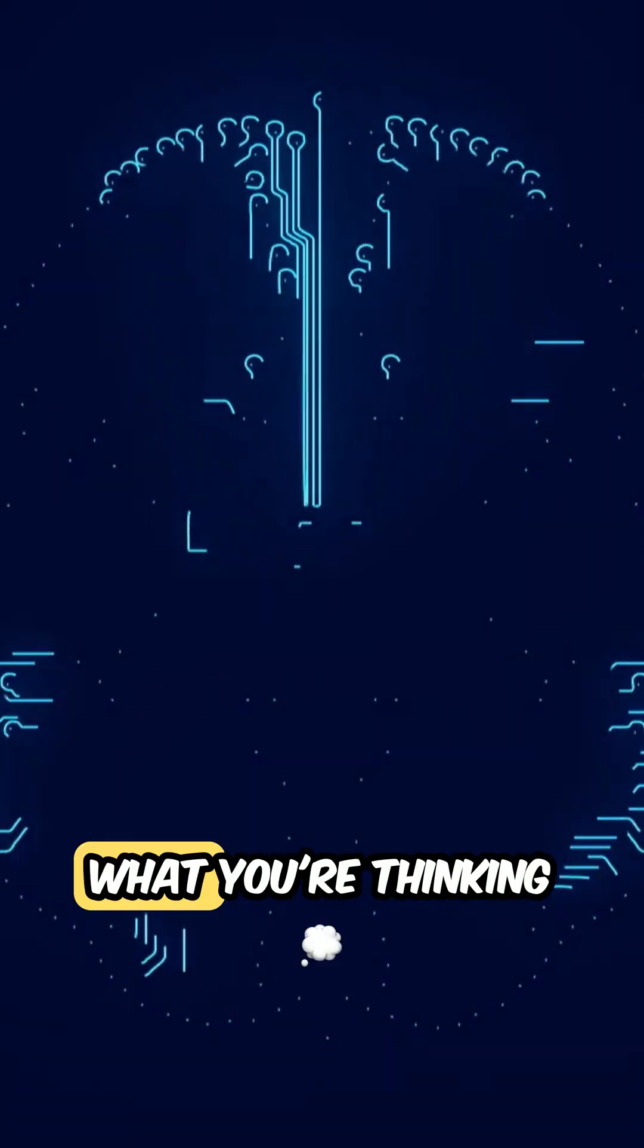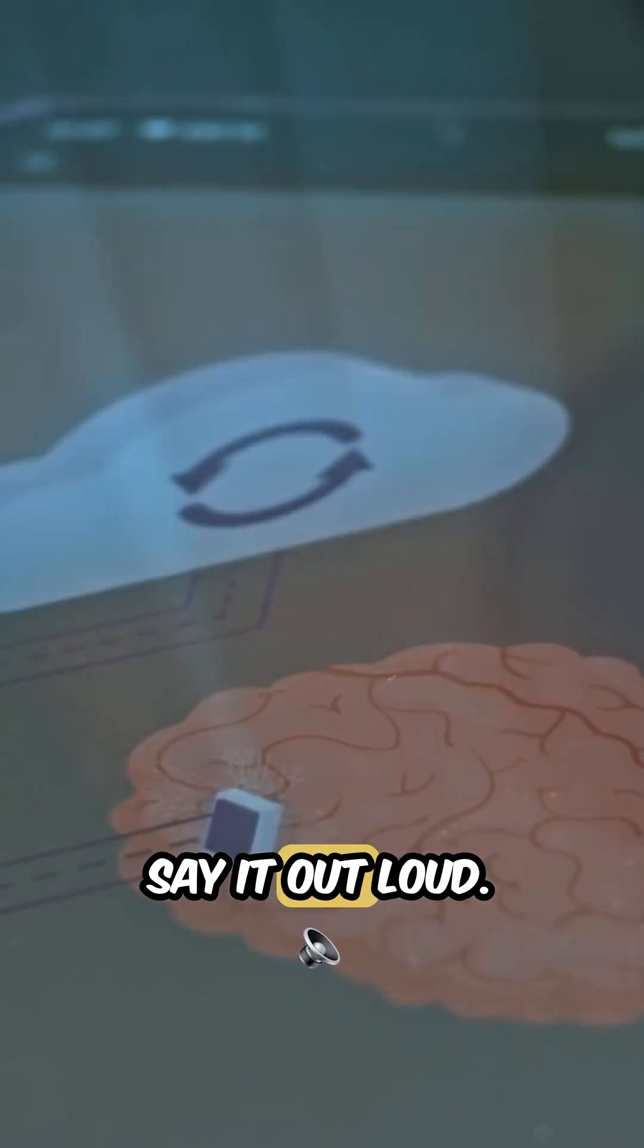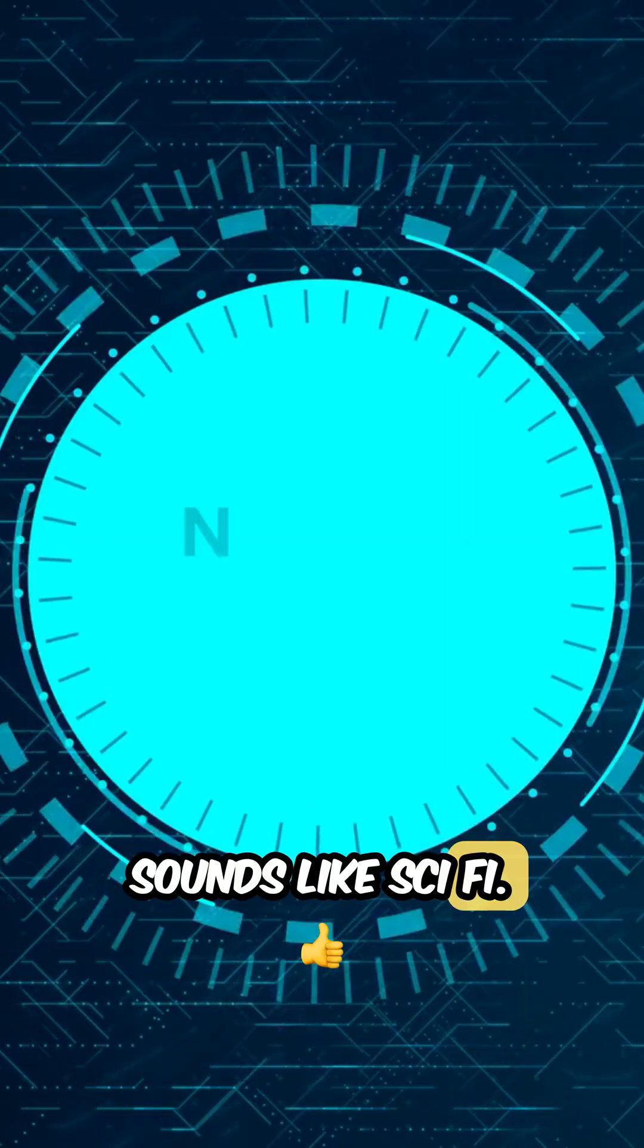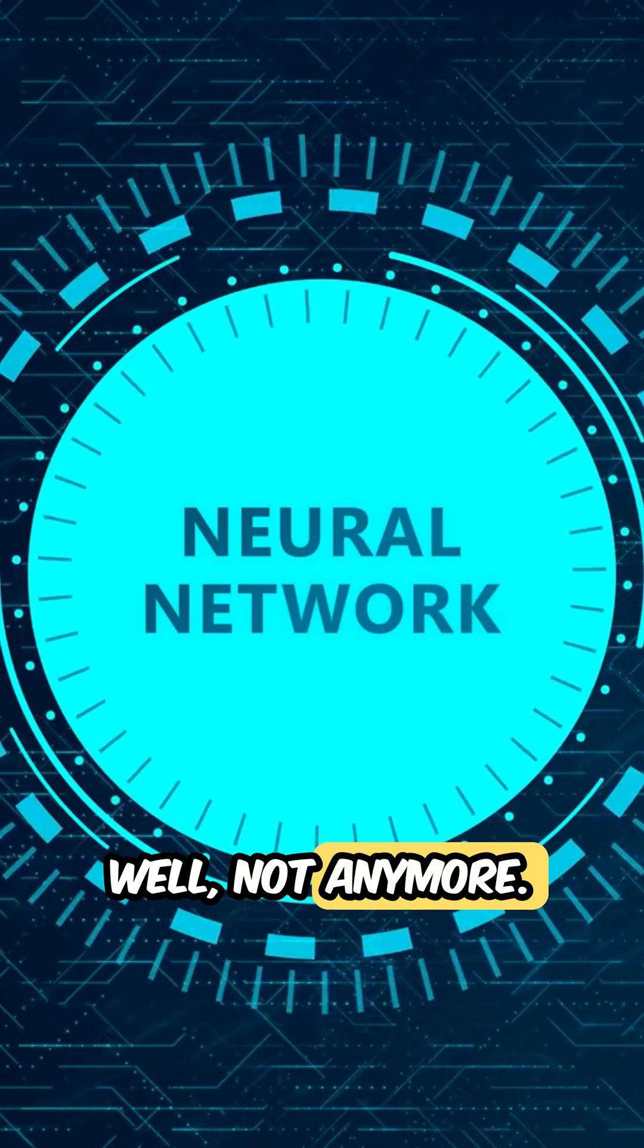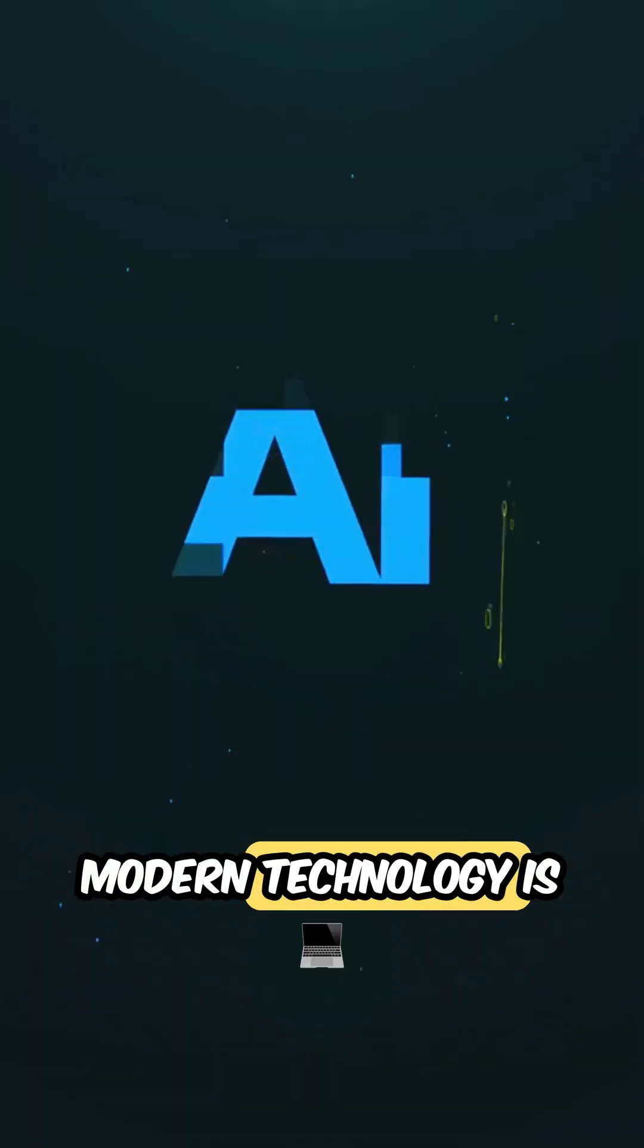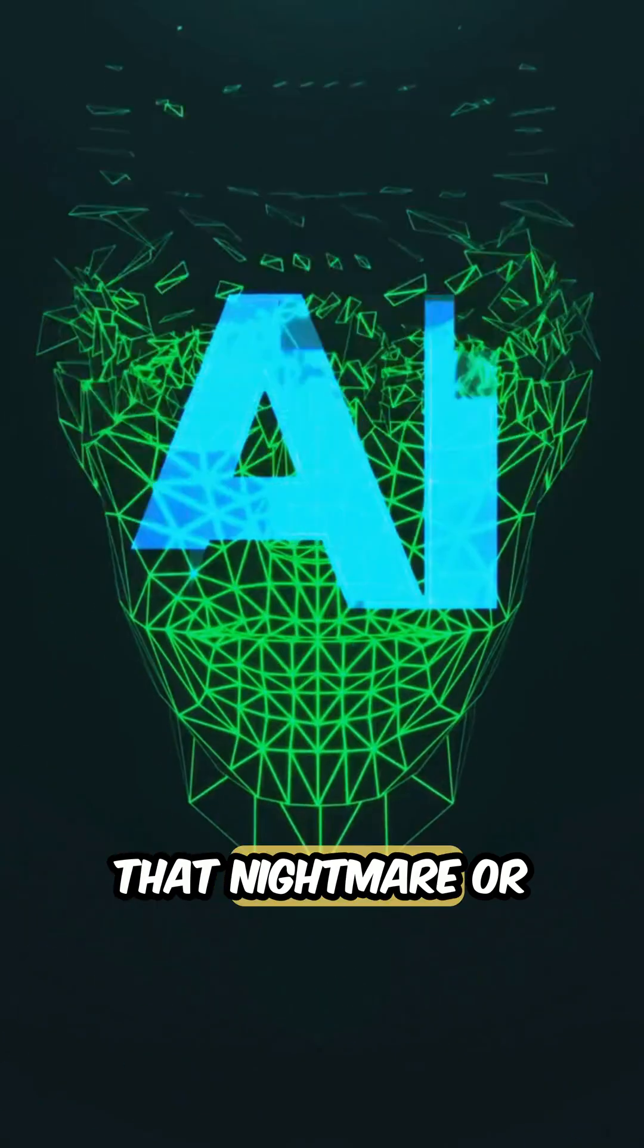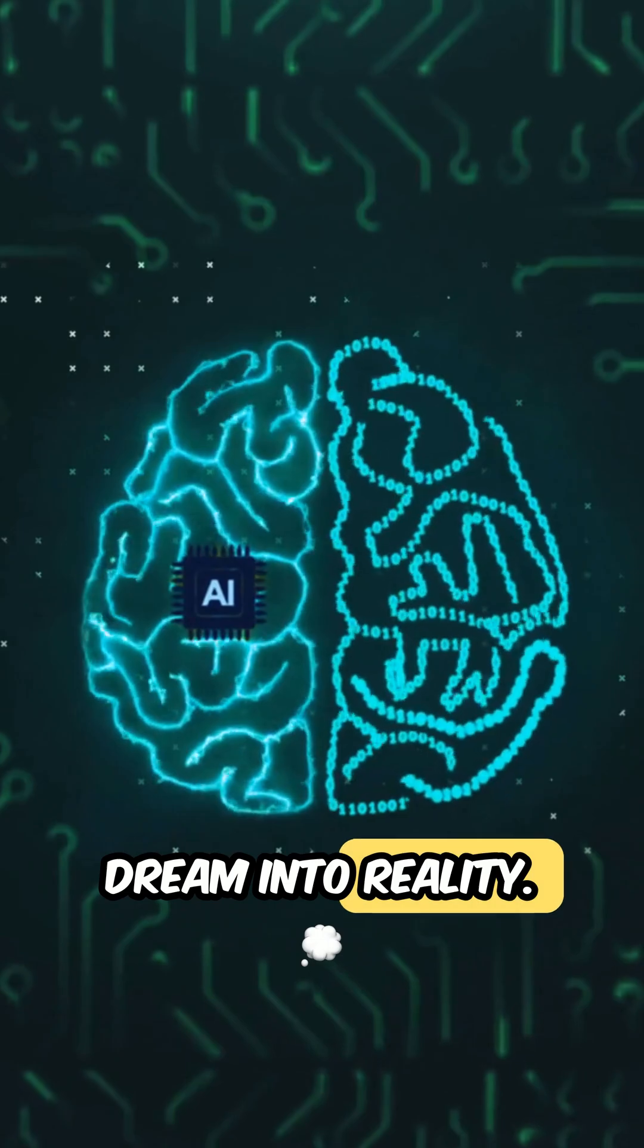Imagine this, your phone or computer knowing what you're thinking, before you even say it out loud. Sounds like sci-fi? Well, not anymore. Modern technology is getting dangerously close to turning that nightmare, or dream, into reality.